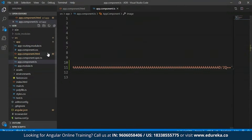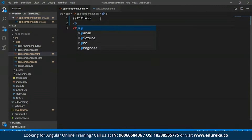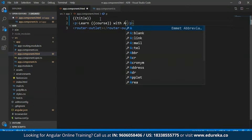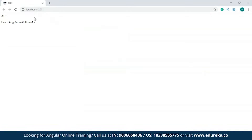I'll save this and get back to my app.component.html file. Over here I'll open a paragraph tag and type in something — I'll say 'learn the course name with Edureka'. I'll save this and open my development server. As you can see, in place of 'course' I have 'angular', which is the name of the course.